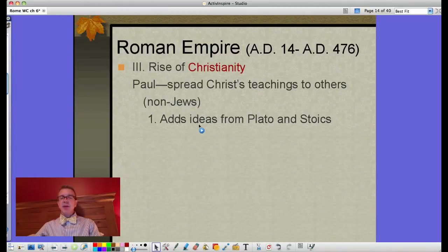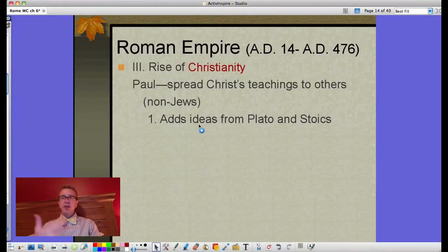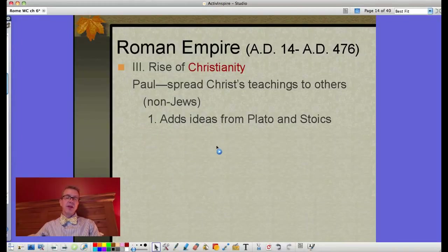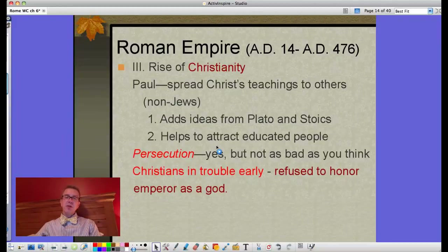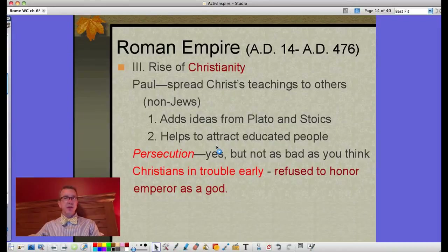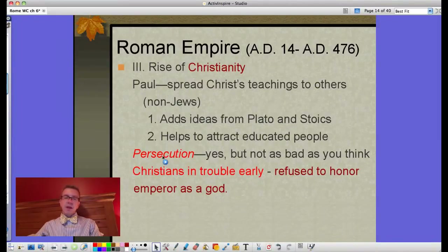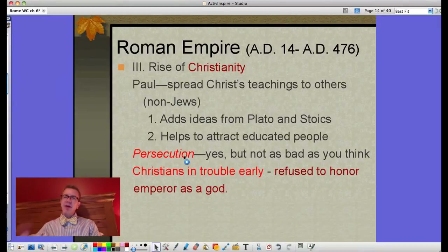Paul decides to spread Christ's teachings beyond the Jews to non-Jews. He adds in ideas from Plato and the Stoics from ancient Greece, because he now has a different audience without the same Jewish religious background. In doing so he helps attract educated people, and as their numbers grow the Romans start taking notice. Next thing you know you're being persecuted because you refuse to honor the emperor as a god. Are some people fed to the lions? Yes, but lions are expensive — can't do that all the time.